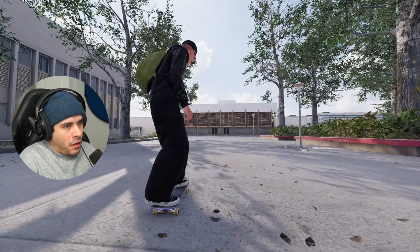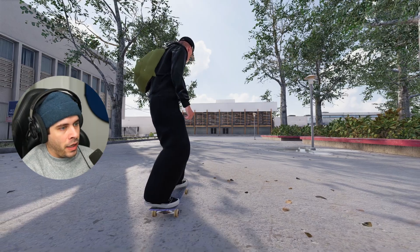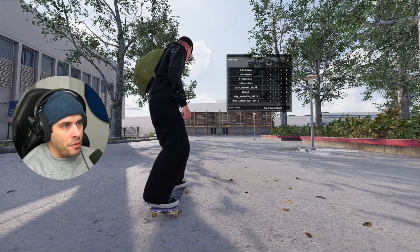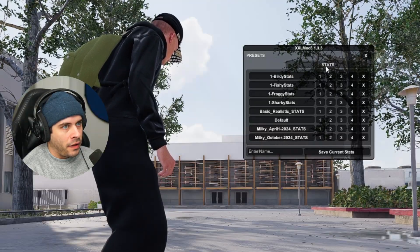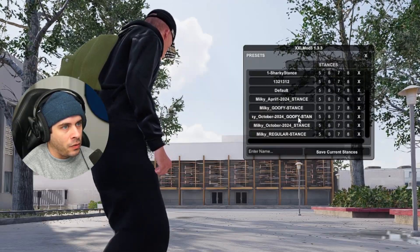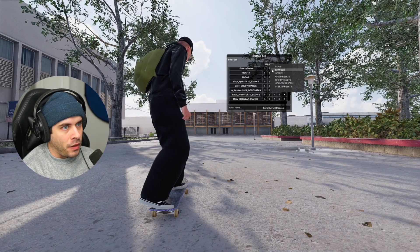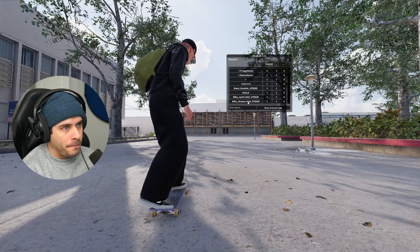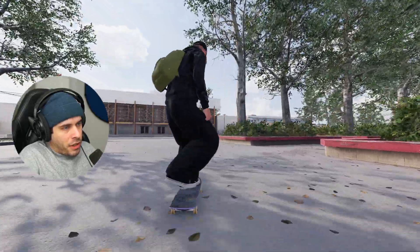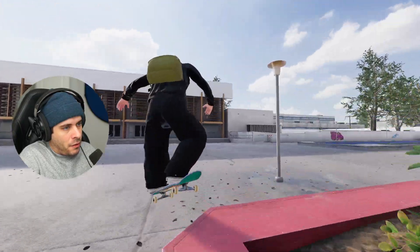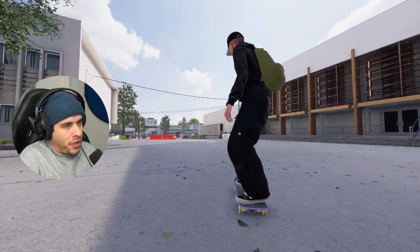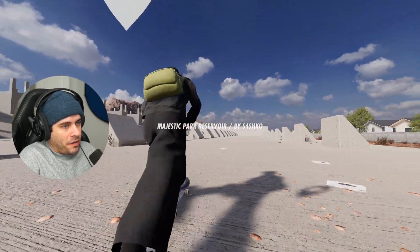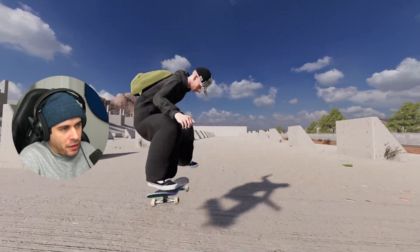And to finish this all off, let's press P on the keyboard again and get my presets working. So I can go to what was it? Milky October 2024 stats. Click on that. Stances, Milky 2024 stances. Click on that. Milky 2024 stances. Click on that. So the game is feeling much better now and it looks much better than default, obviously. And let's make sure that our map work too. This looks amazing. So that's how you can go ahead and install pretty much every single mod in Skater XL guys.